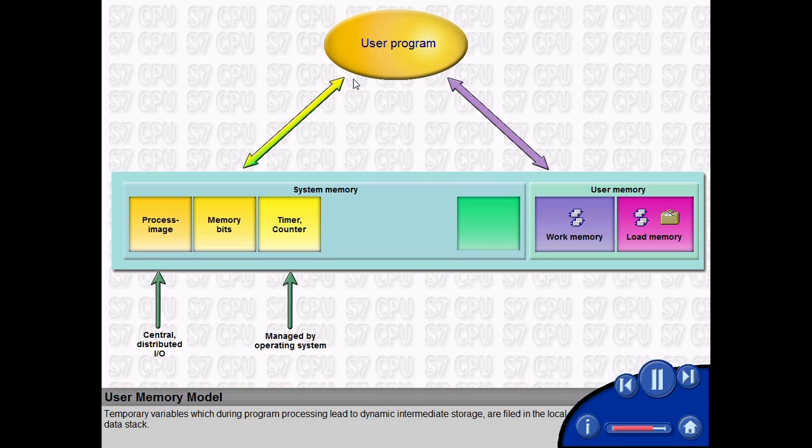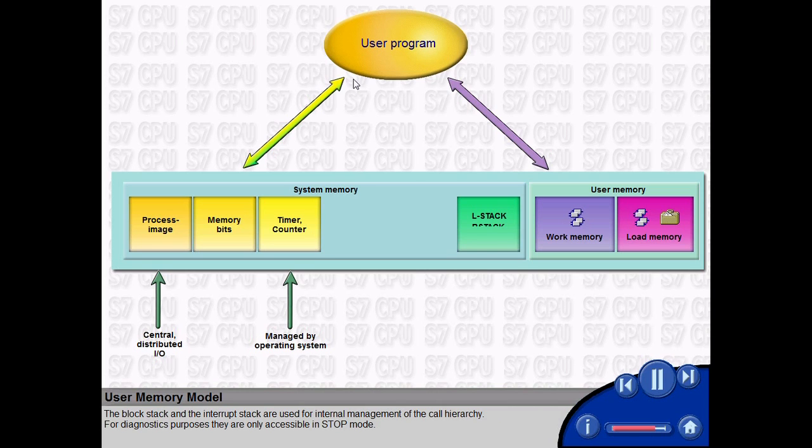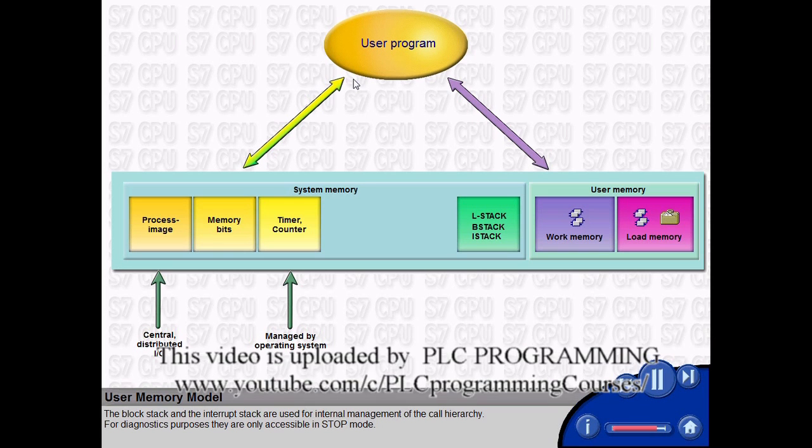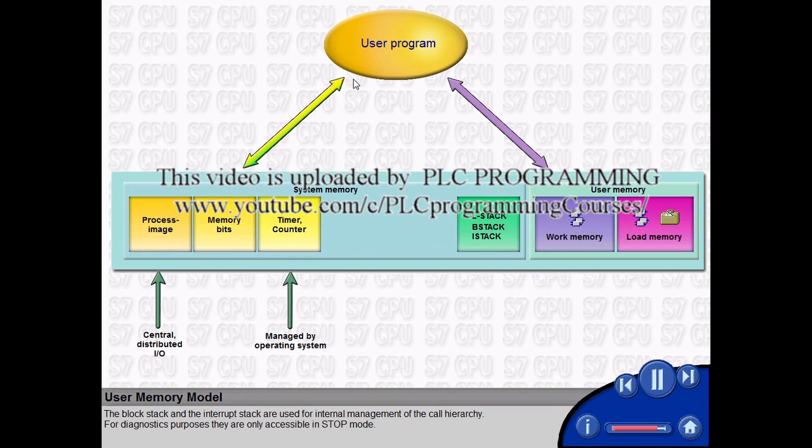Temporary variables which during program processing lead to dynamic intermediate storage are filed in the local data stack. The block stack and the interrupt stack are used for internal management of the call hierarchy. For diagnostics purposes, they are only accessible in stop mode.